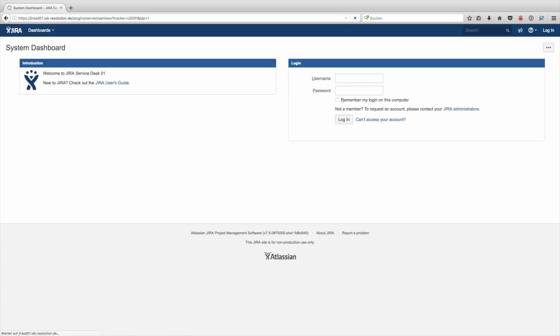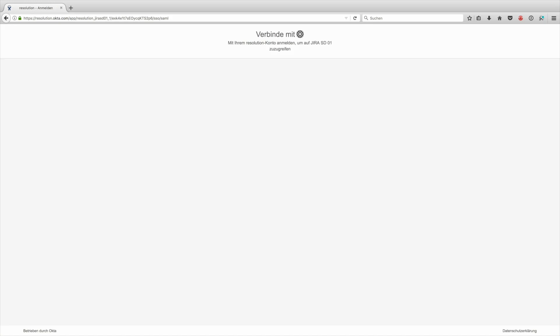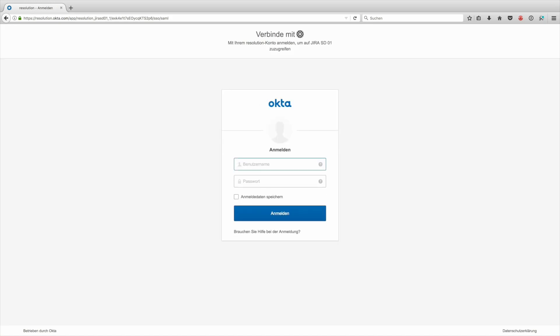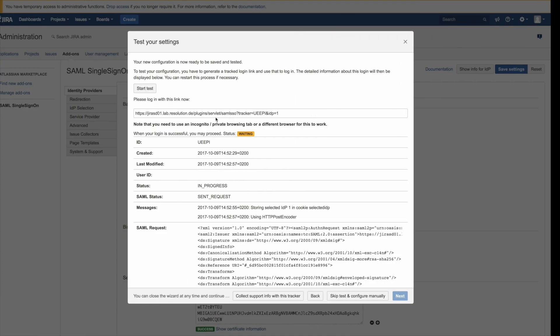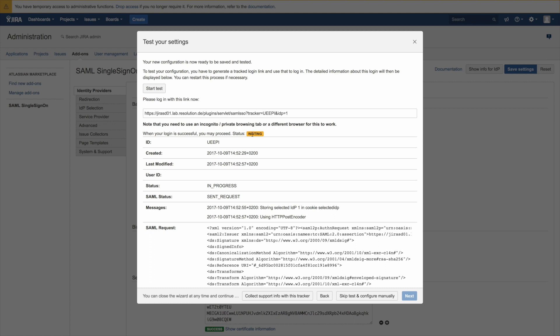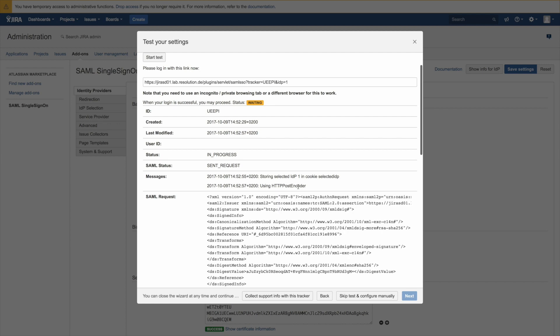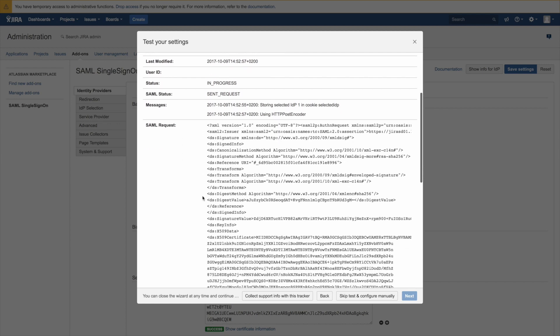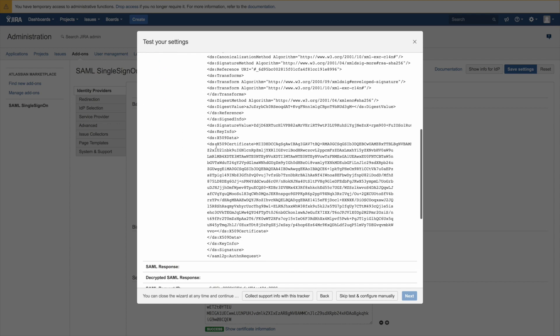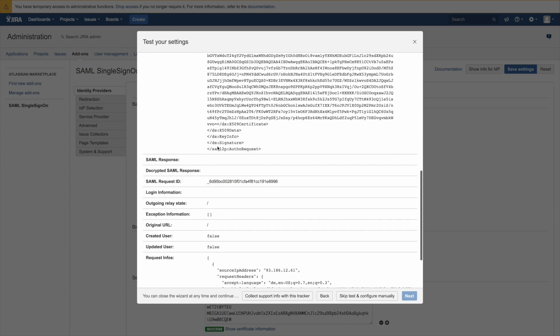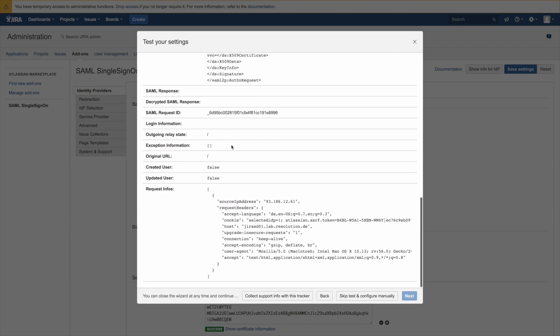And now I go to JIRA and get redirected to Okta straight away. And I go back to our authentication tracker. You now see that it actually shows you the progress of this authentication. So you see it's in progress and you can also see what kind of SAML request has already been sent with the redirect.